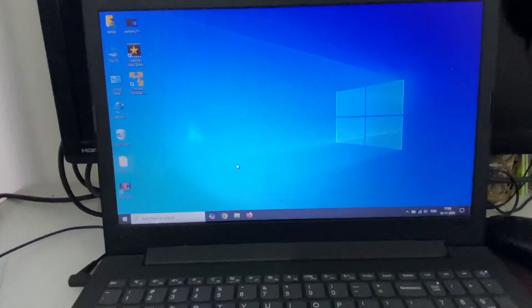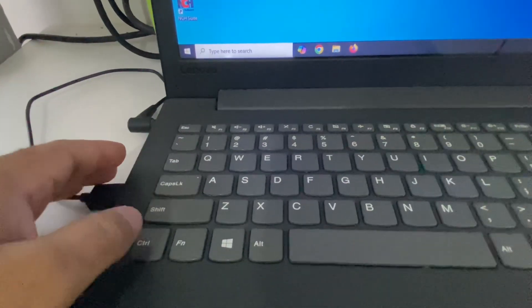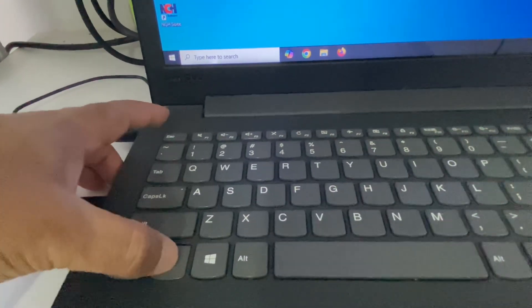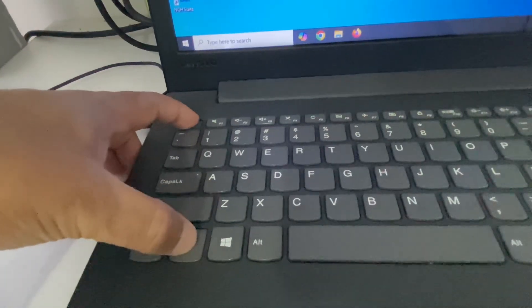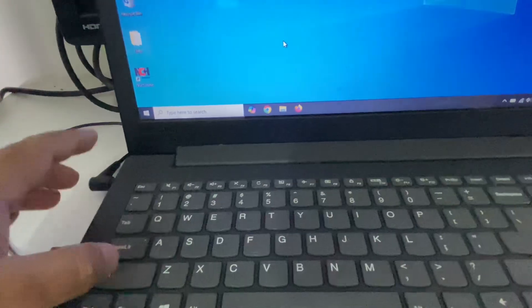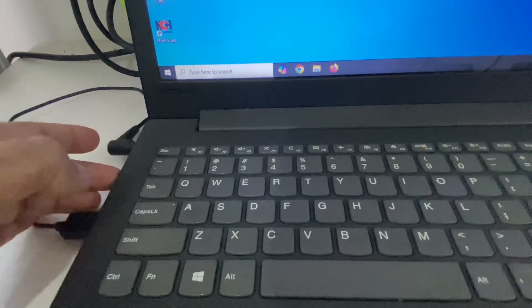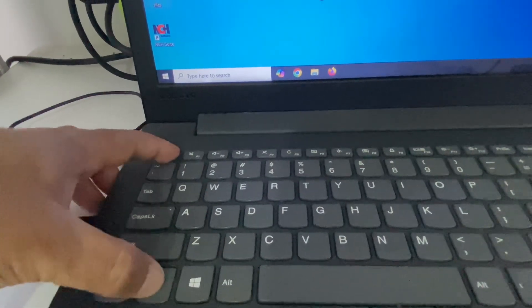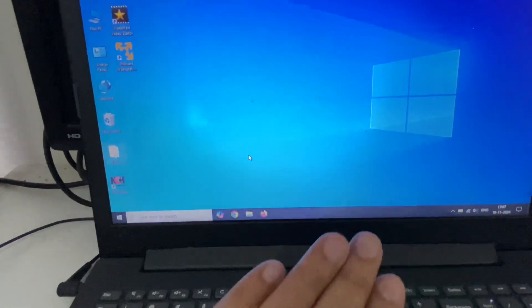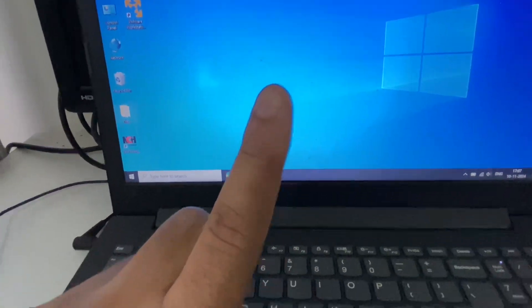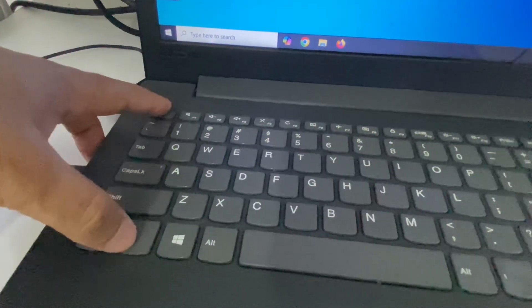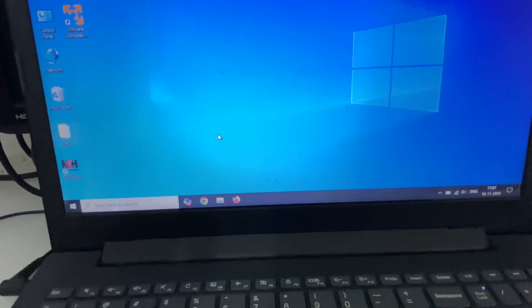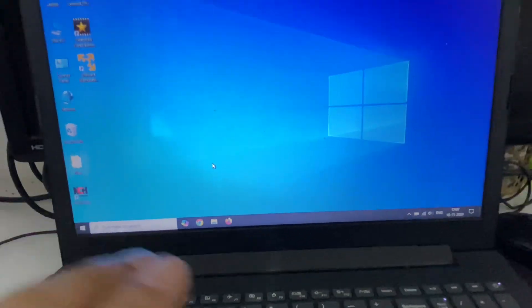The first and easy method you can apply is on your keyboard: press and hold the Fn key, then press the Escape key. You have to press both keys together to enable the function keys. If you want to disable the function keys, you do the same thing — press and hold Fn, then press Escape. This is the first method you can apply.